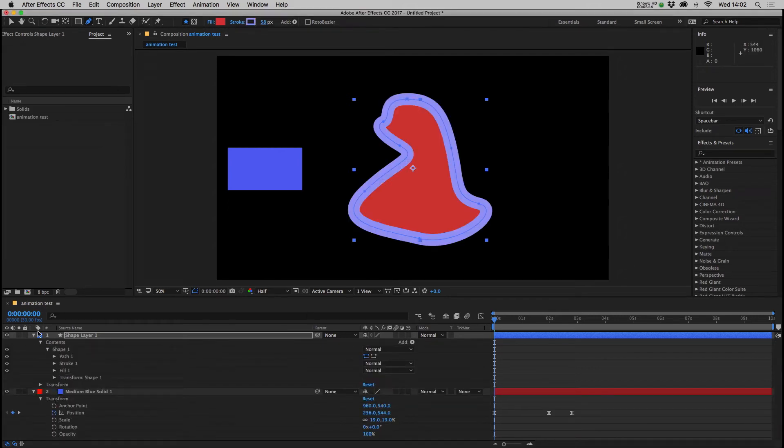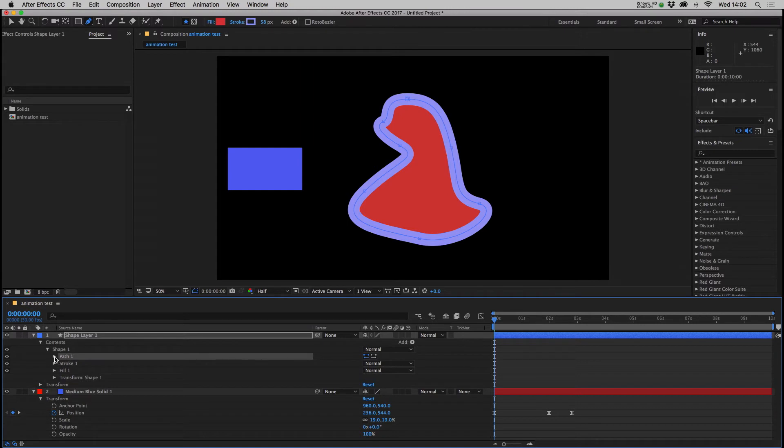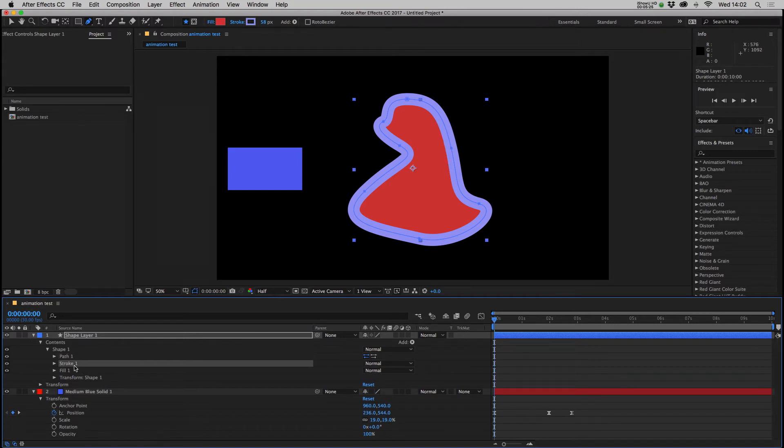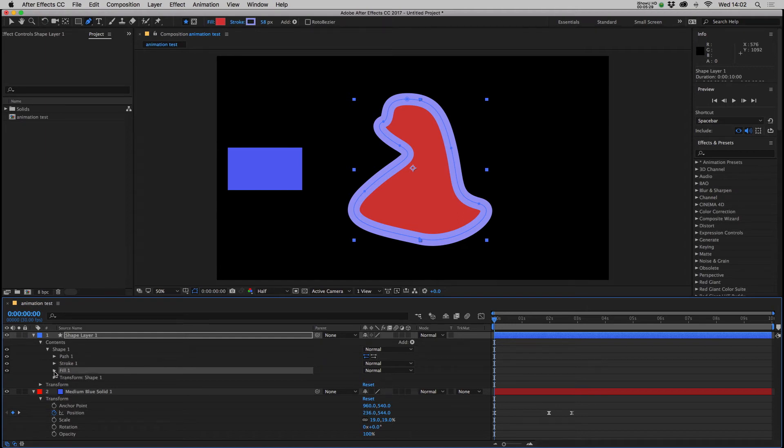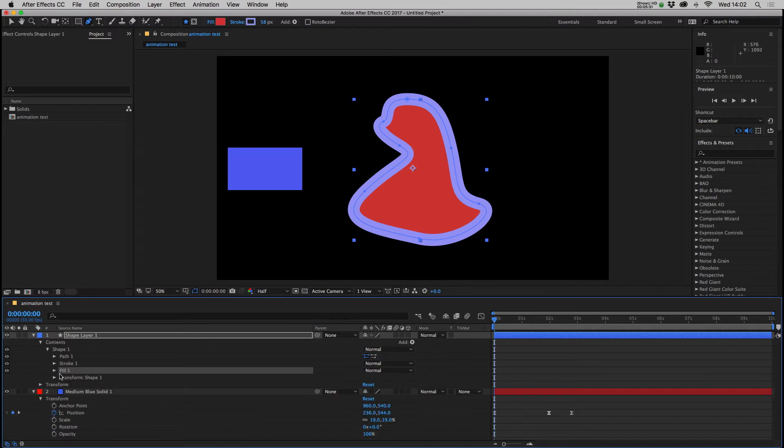Also in your drop down on the shape layer which has been added to your timeline, you have access to the path so you could set keyframes for the shape of the path that you've drawn out. You can play around with the colors, keyframe the color of the stroke, thickness and again similar things for the fill.